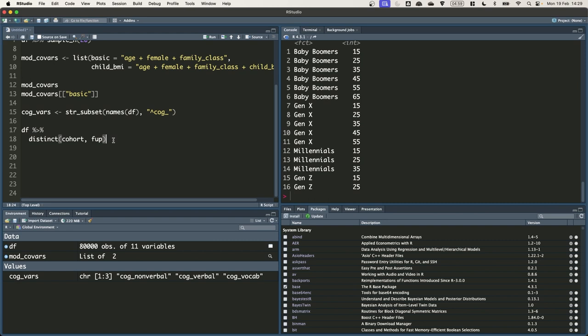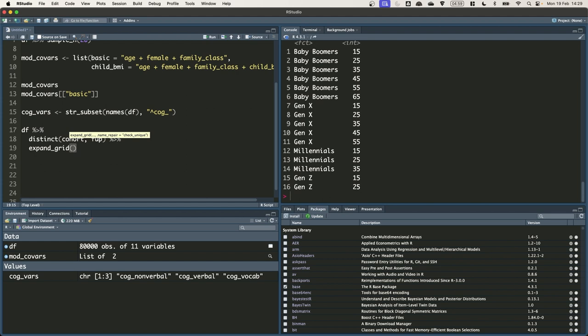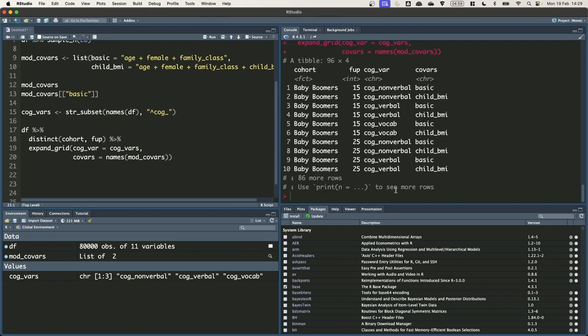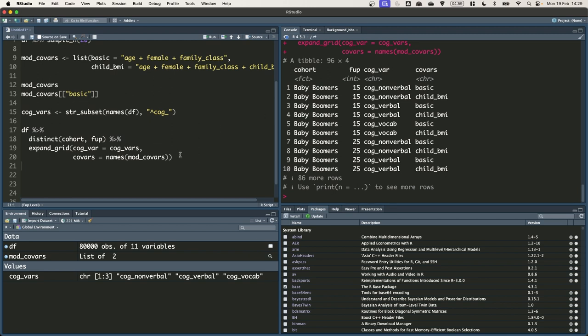This is just two of the things that we want to loop over. We also want to add two new variables for cog var and the covariates that we're going to use. So to combine that information in, to get the full set of specifications, we're going to use the expand_grid function, which will just produce a tibble with all the combinations of the inputs that have been provided to it. So we can pipe this distinct, the result from distinct, straight into expand_grid. Then we'll just add cog var equals cog vars, and covars equals names of mod covars. And now we get back a tibble that is 96 rows long. We've got each combination of cohort foop, cog var. You can see we've got cog nonverbal, cog verbal, and cog vocab. And then we've also got each combination of covars as well. So basic and child BMI.